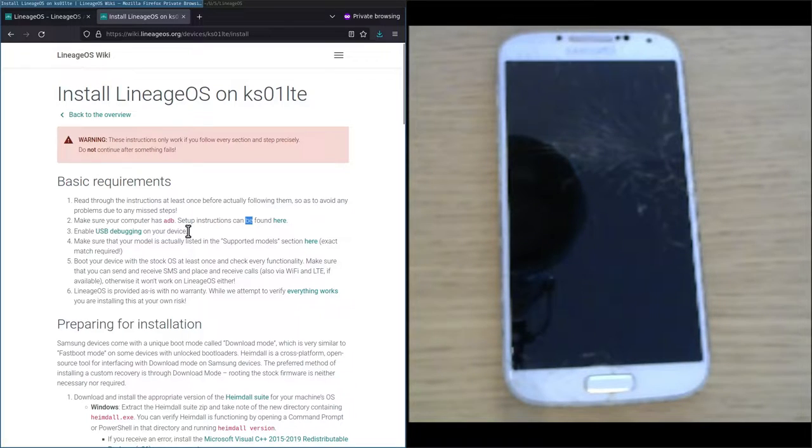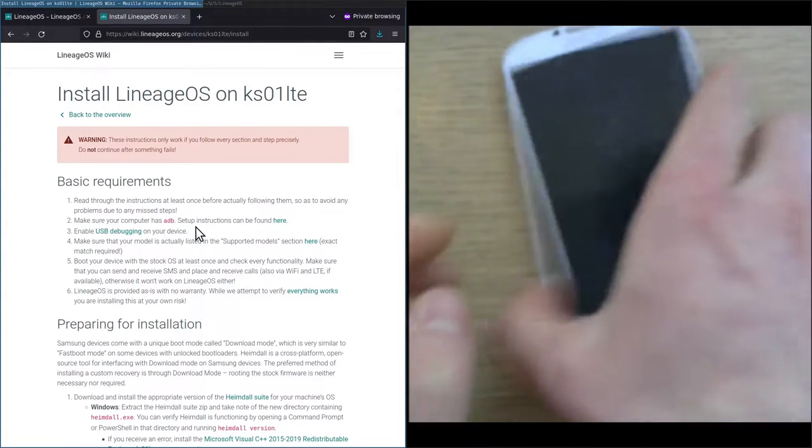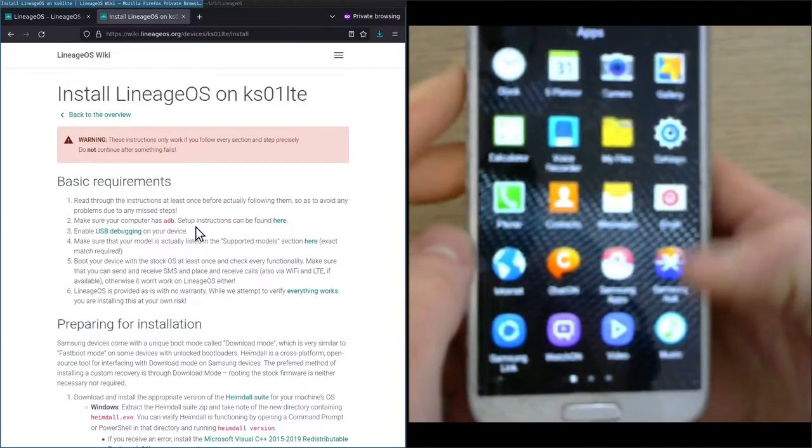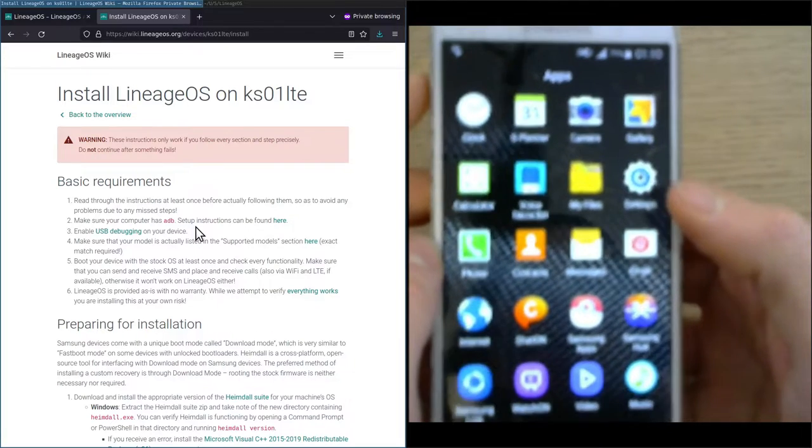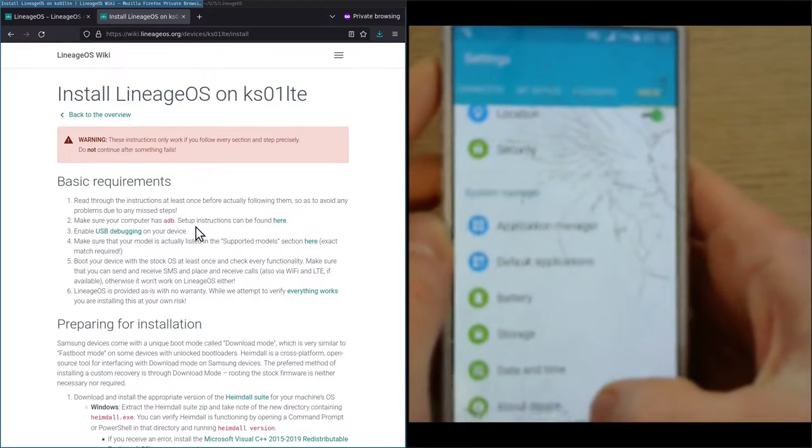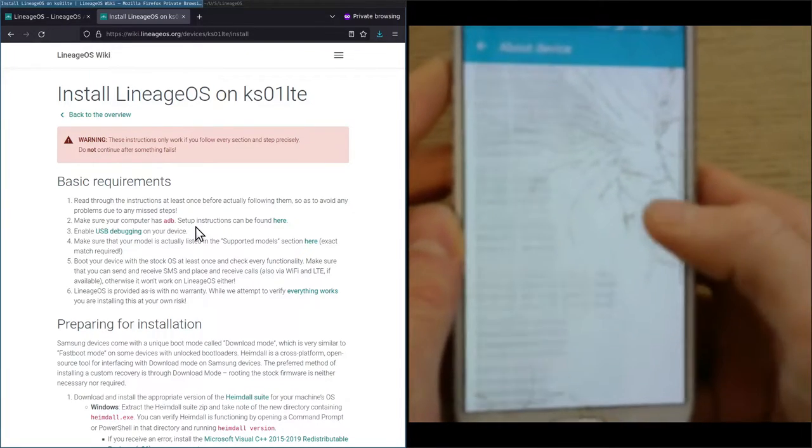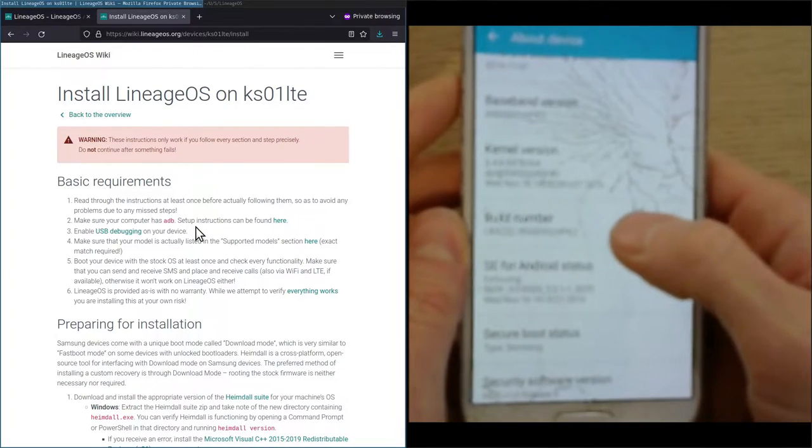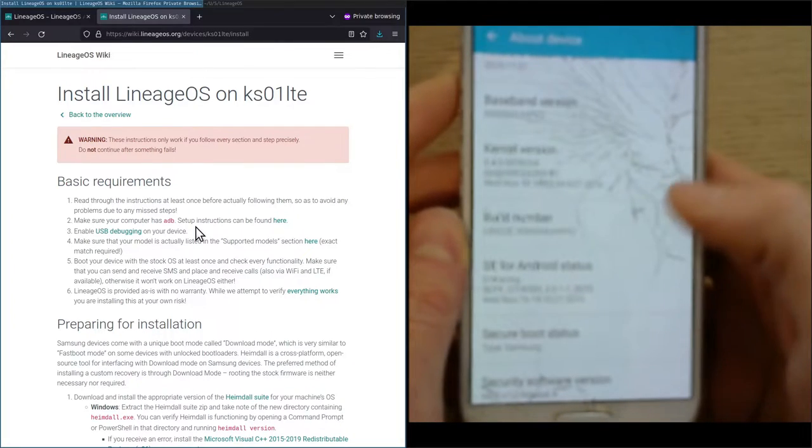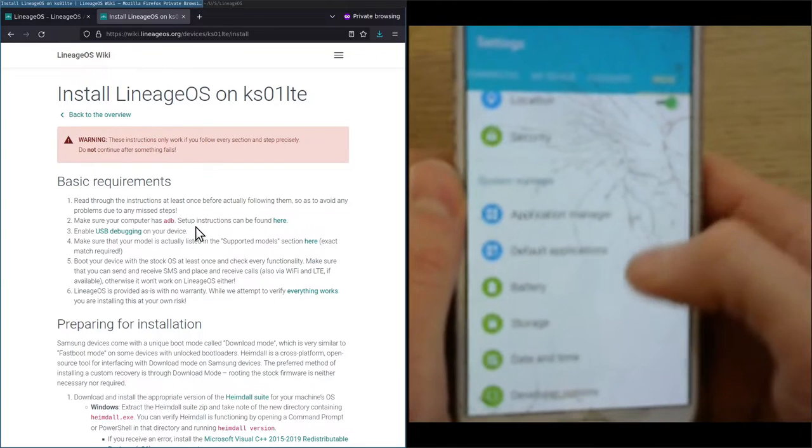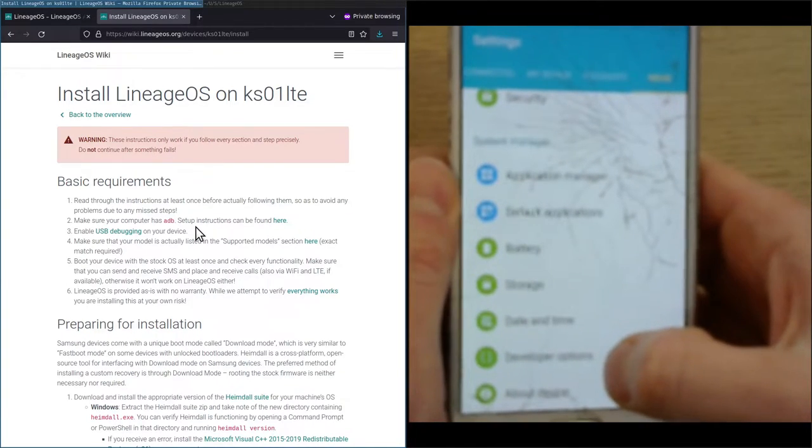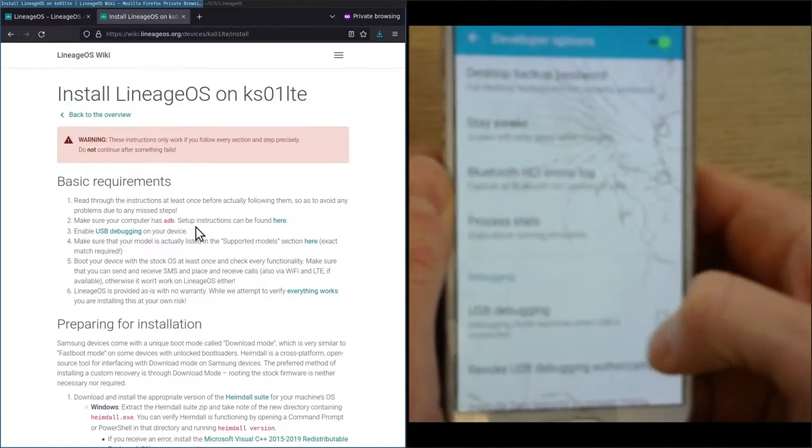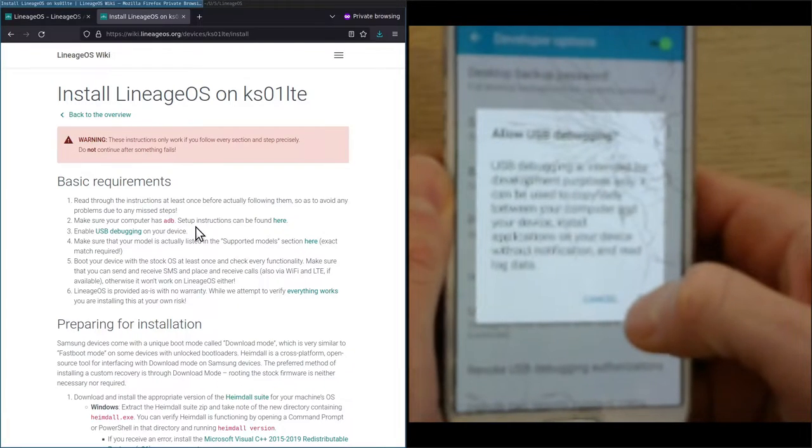The third point is to enable USB debugging on your device. I will quickly show that to you. From the lock screen we unlock the device, go to settings, and under more we scroll down to about device. Then at the build number we click as many times as we need to become a developer. Now the developer options menu is unlocked. When we click on it we see USB debugging, which we will enable by pressing OK.